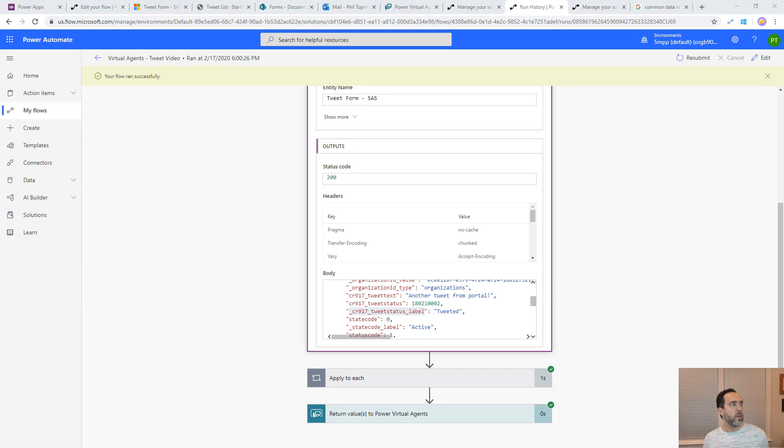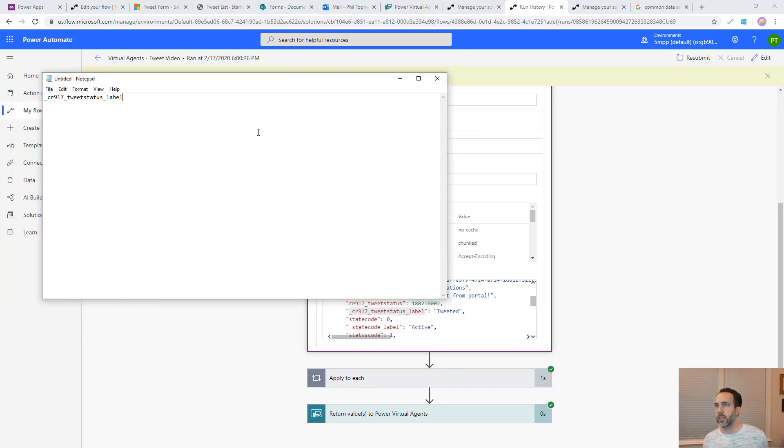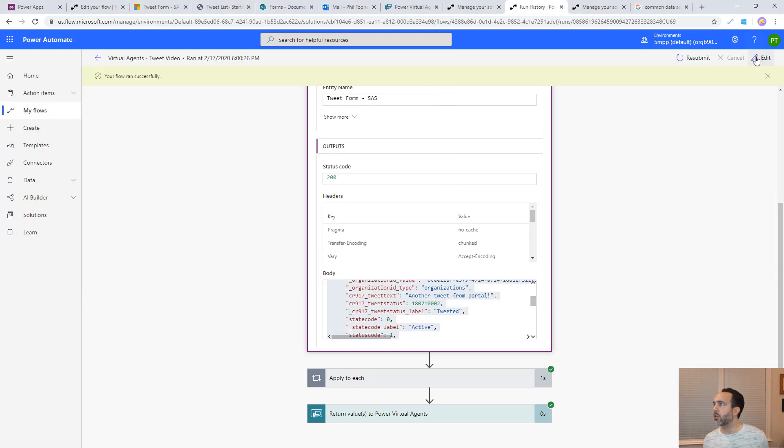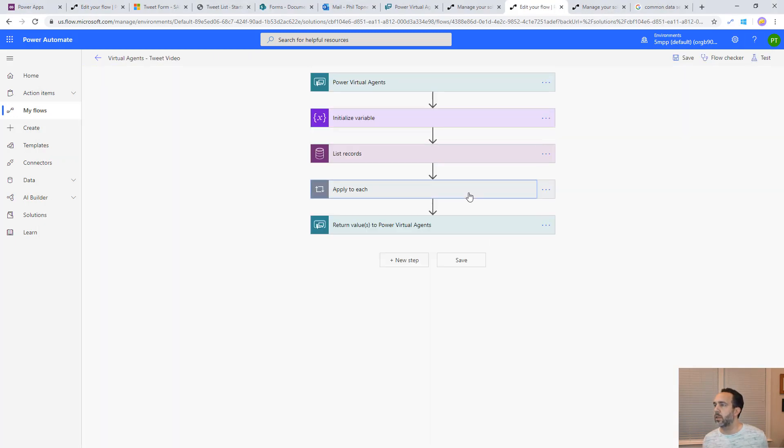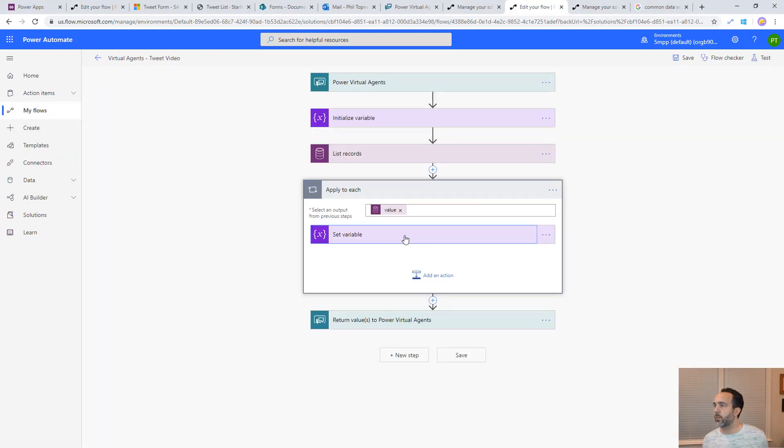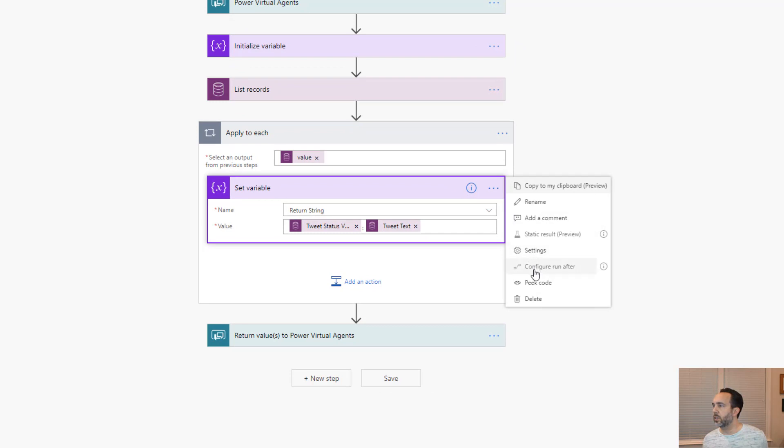I'm going to open up notepad here and we will just collect this tweet status label. Let's go back into edit mode on this. If we take a look at when we set the variable, we can take a look at the code that's underneath this.